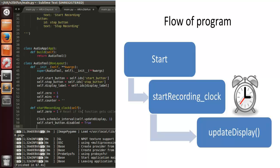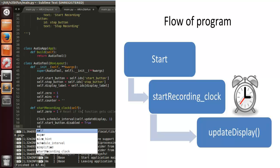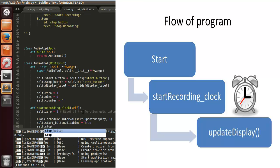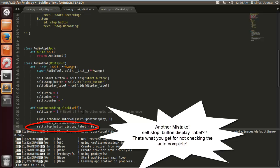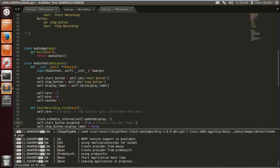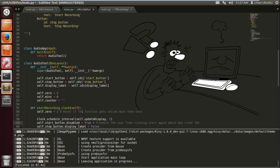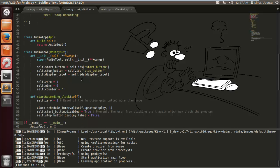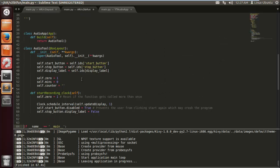We want to disable the start button when this is called, because it will stop the user from keep pressing start, which would keep calling the function and probably crash the program. I made another mistake there with autocomplete — I'll fix it later. A comment here: prevents the user from clicking start again, which may crash the program.